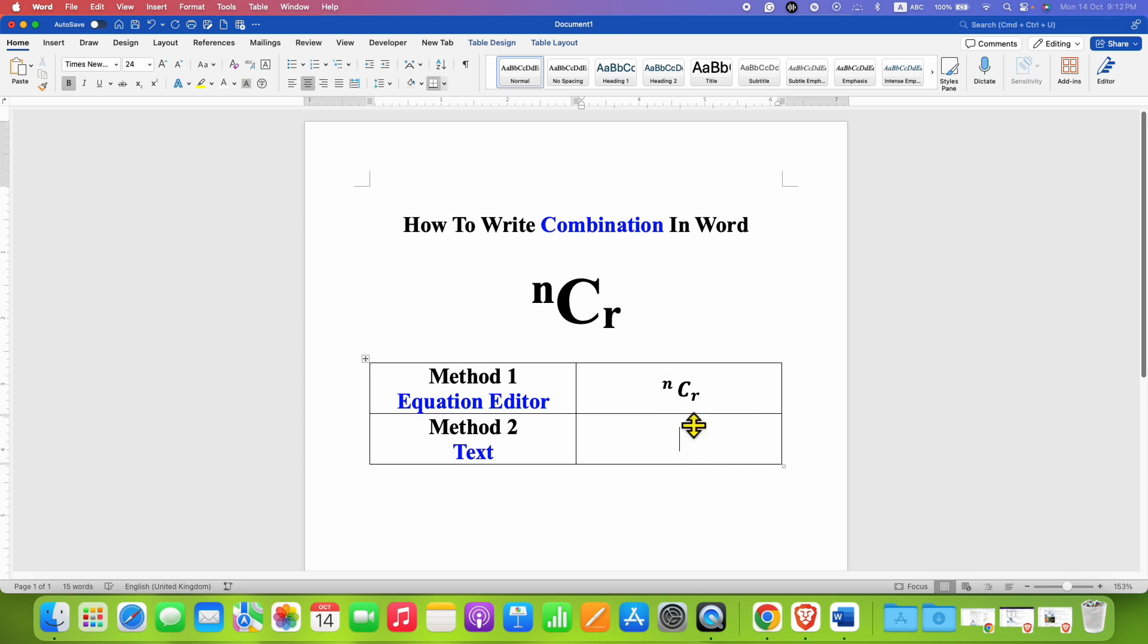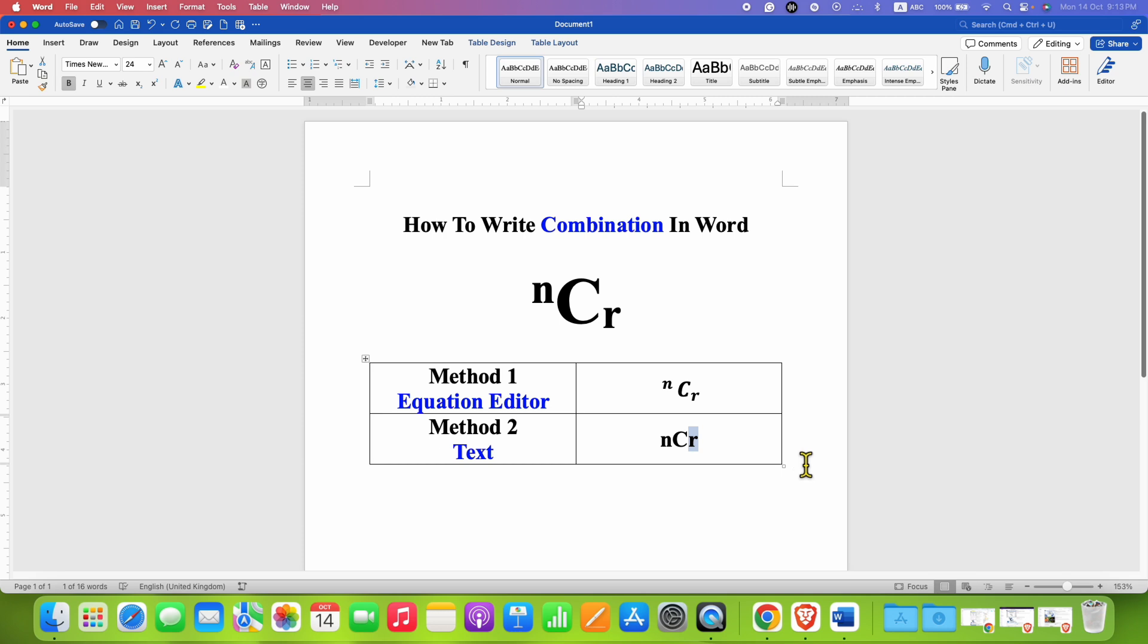For the text method, just type n, C, and r. Select r using a mouse or a keyboard, and then here you will see x at the bottom subscript. Just click on this subscript option.